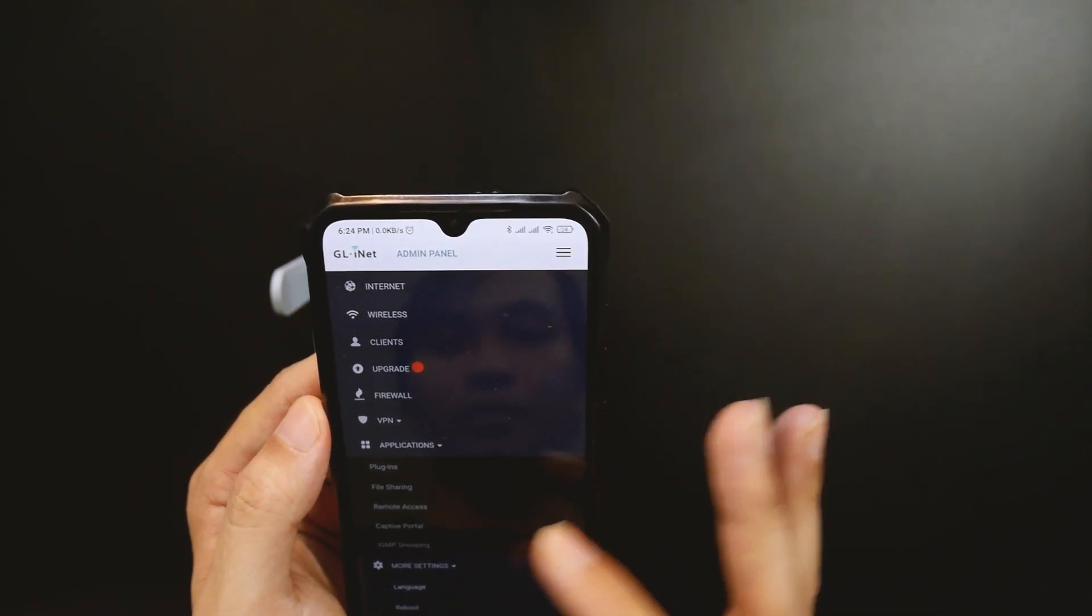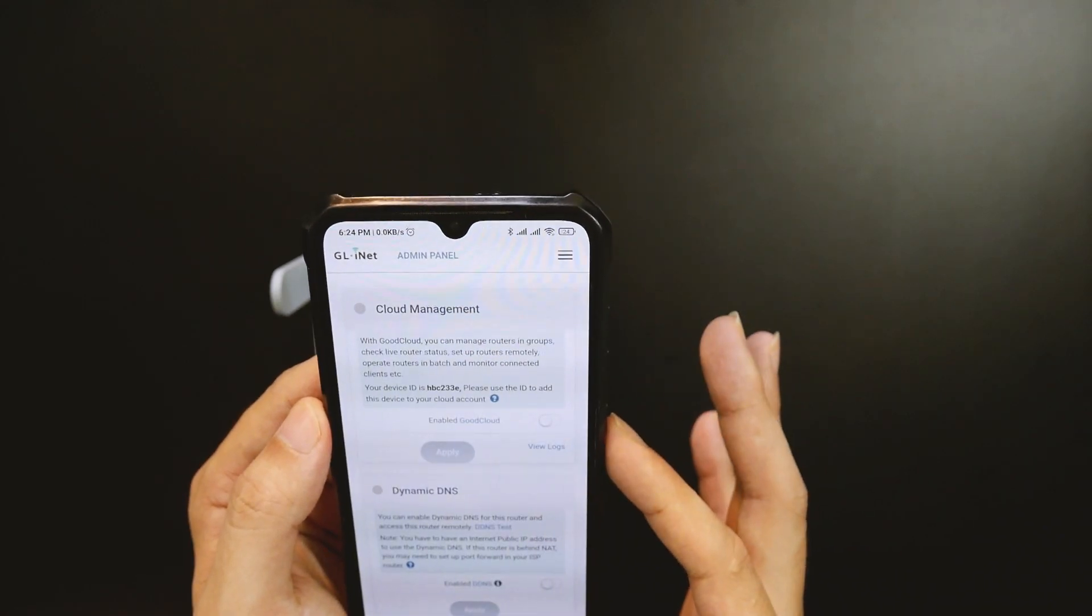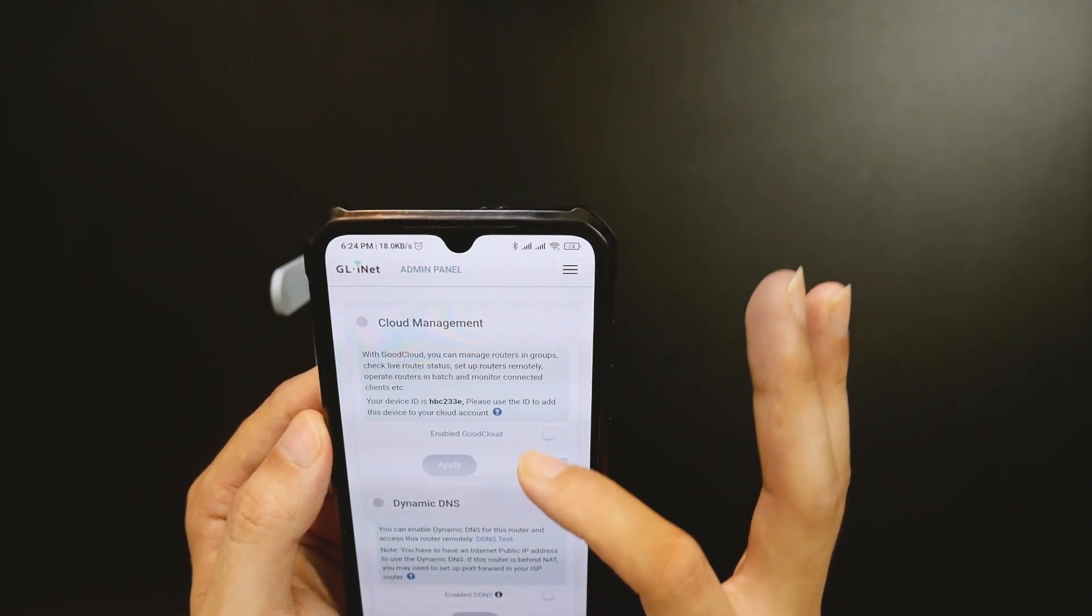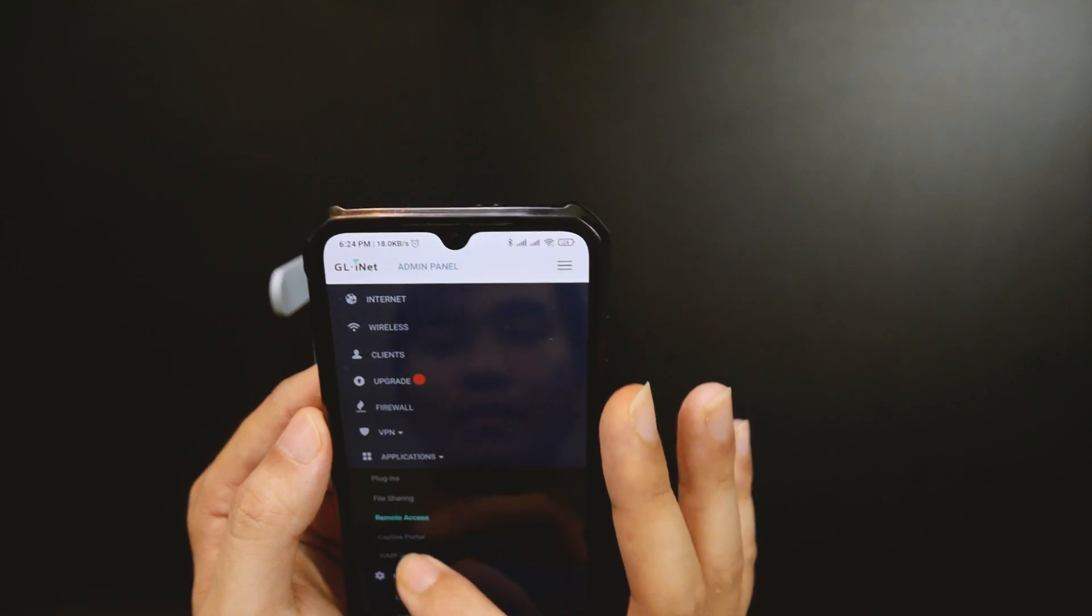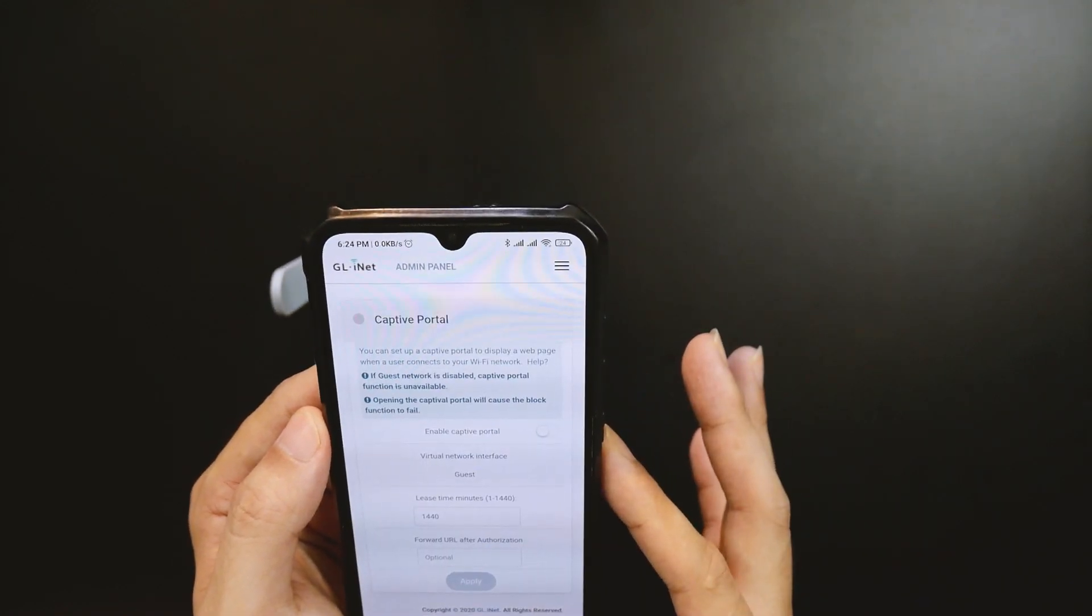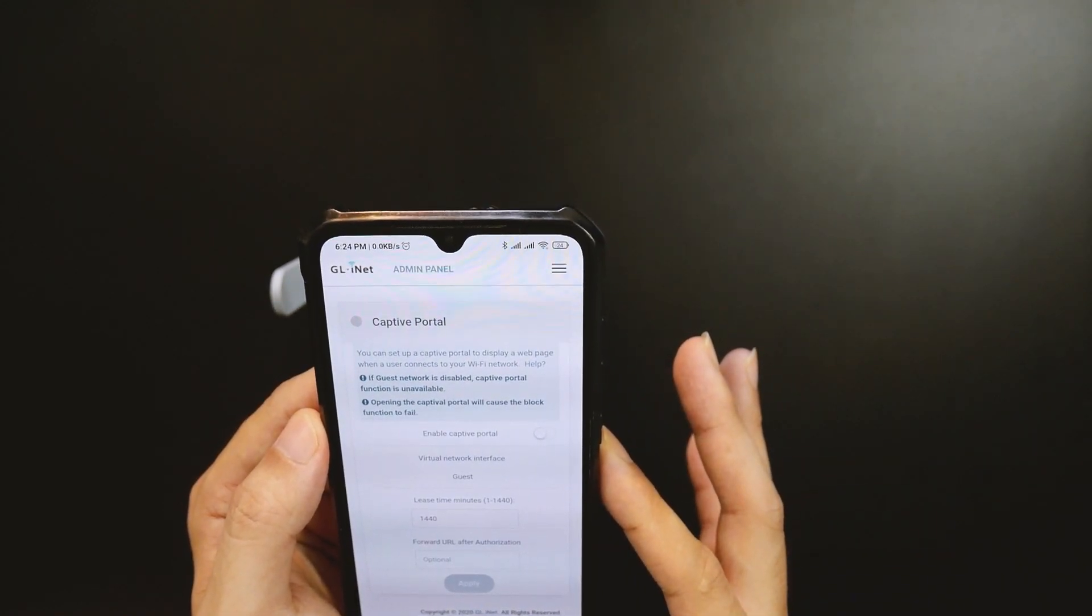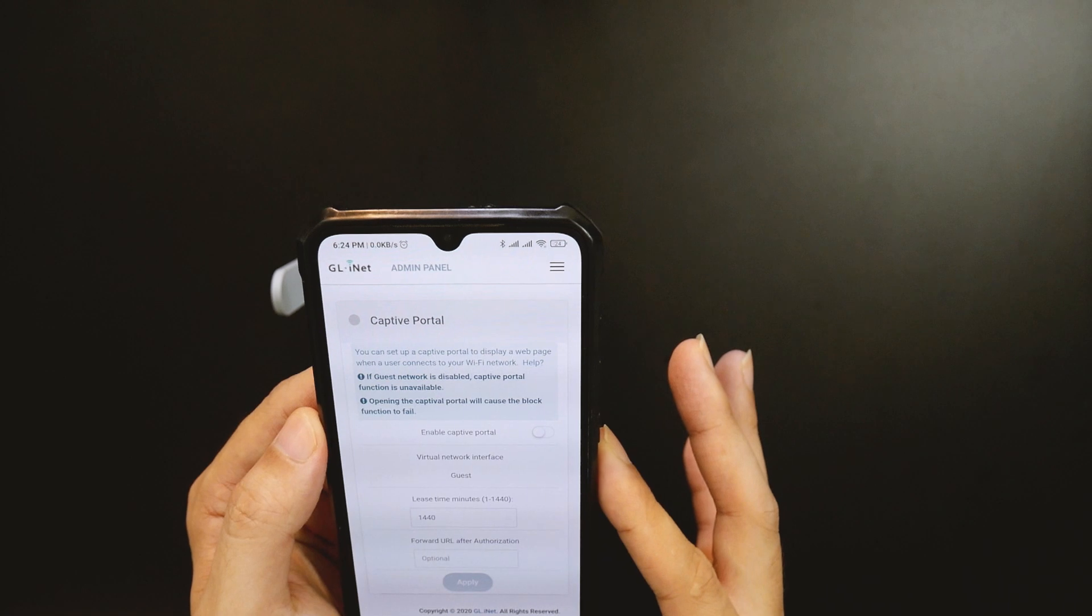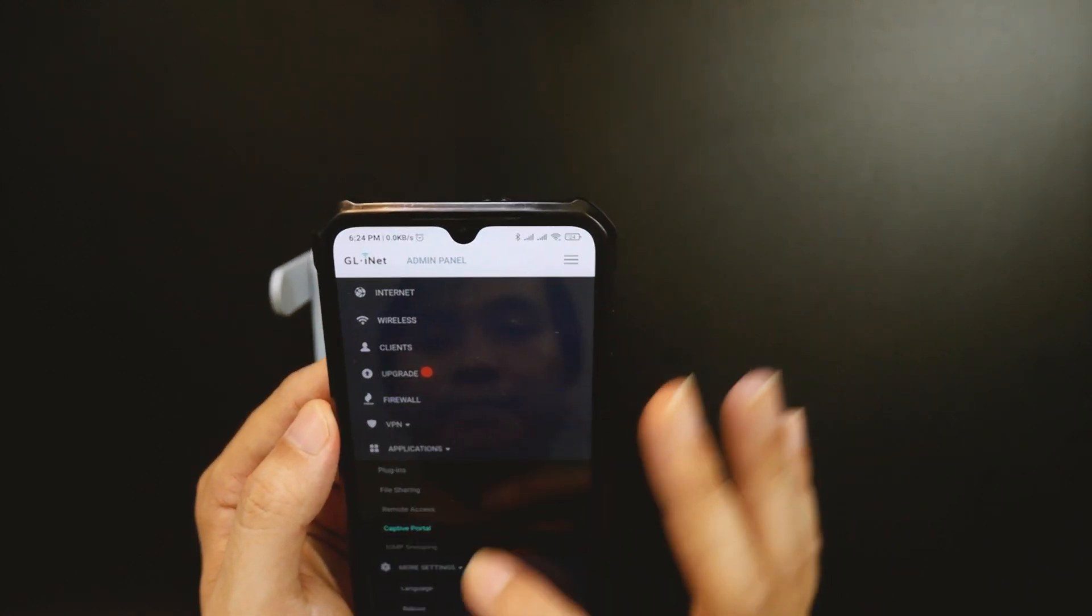Besides all this cool stuff, the router also has some great features from GL.iNet such as Cloud Management and Dynamic DNS. We can also set up a captive portal for guest Wi-Fi easily by turning the switch right here.